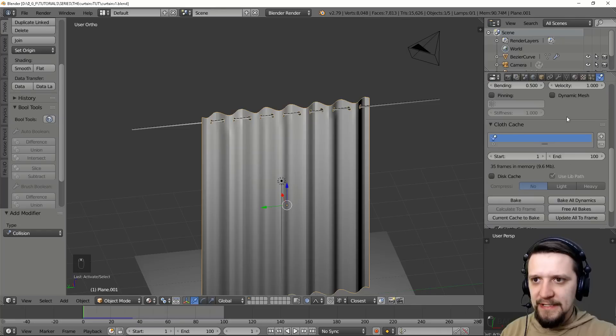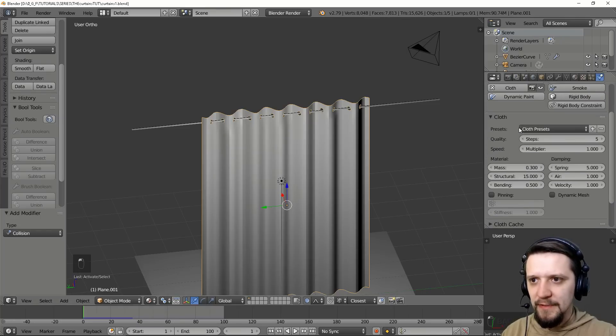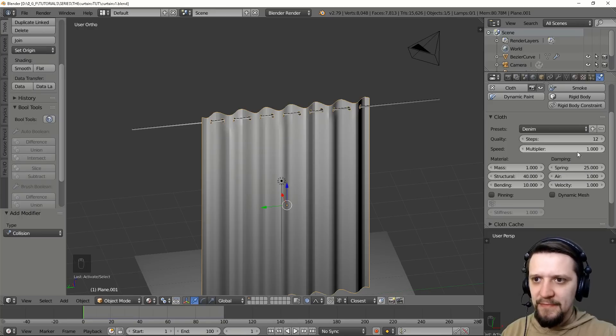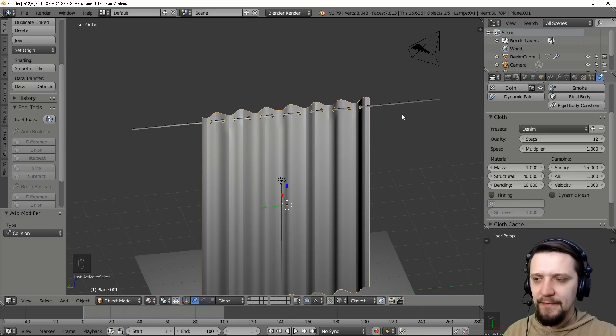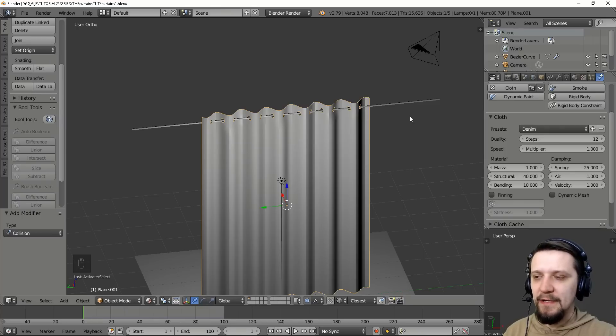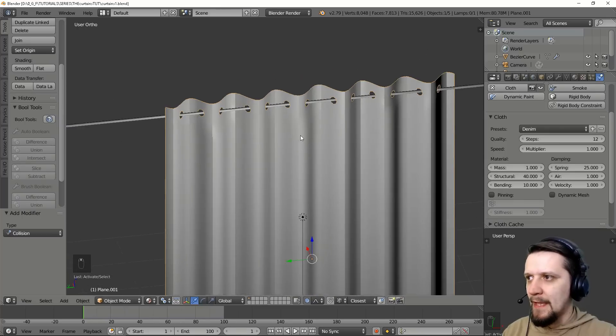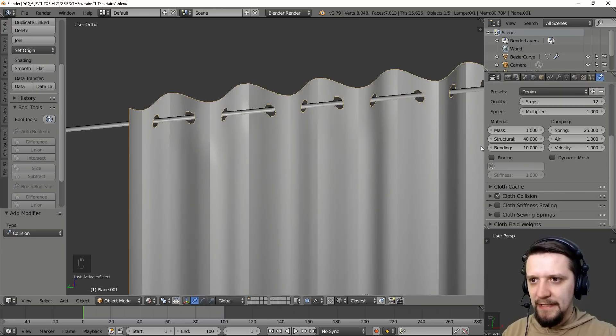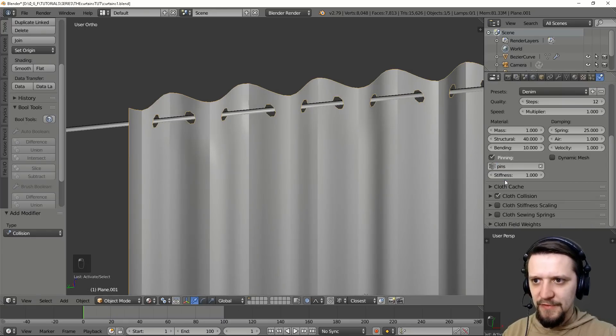And now we can play with the simulations. Let's first use our vertex groups, first for pinning. So cloth right now, let's set it to maybe denim so that it's a little bit of a more stiff, thicker fabric for a heavy curtain. And let's set up pinning group and use the pins.